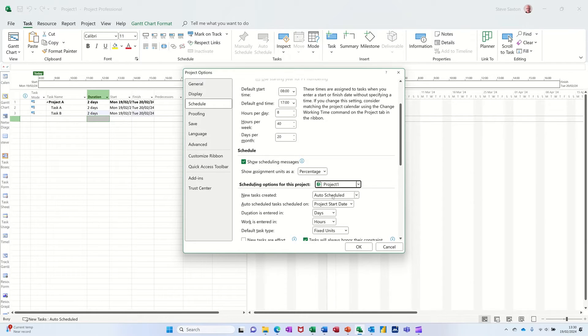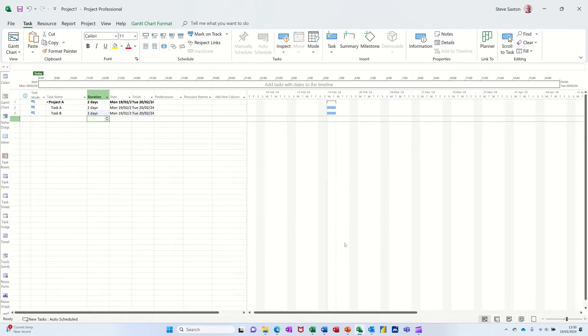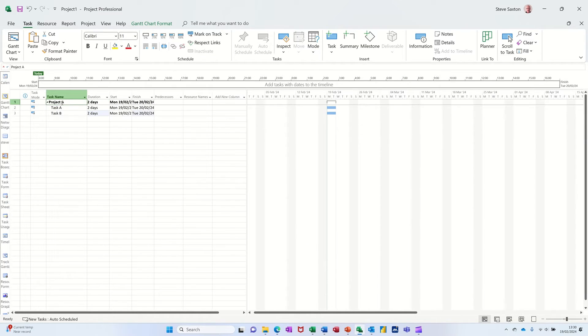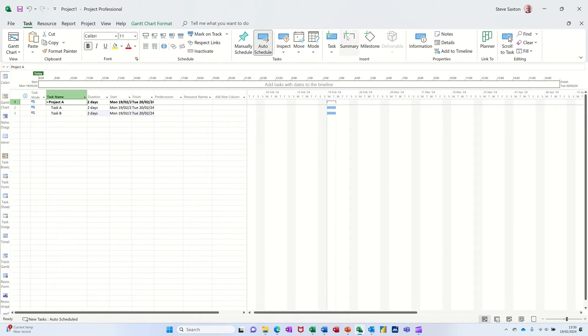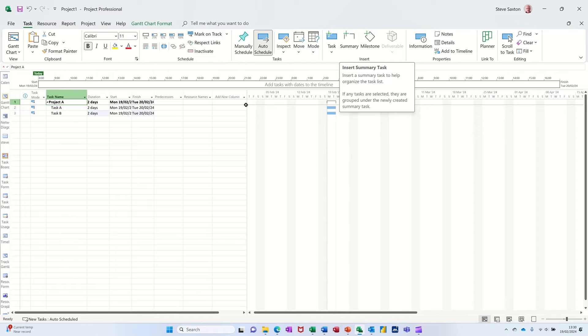Now that is not the default, the default is manually scheduled, and I'll tell you why I don't like that. This is a summary task - the fact I've indented it makes it a summary task. You've also got an option to use this little feature here, summary task.